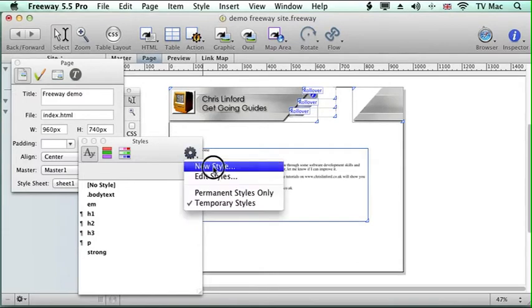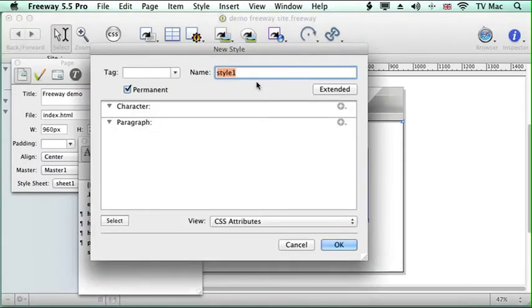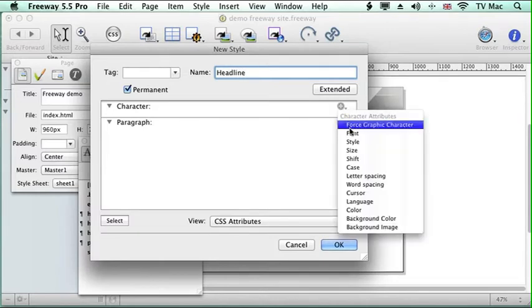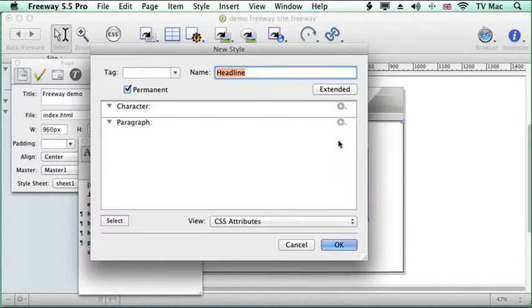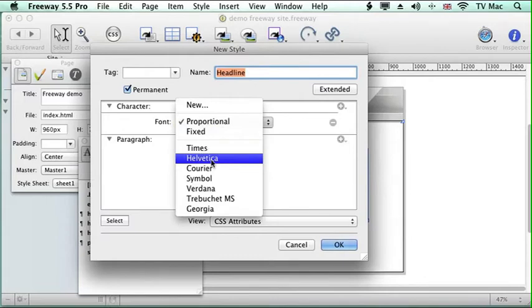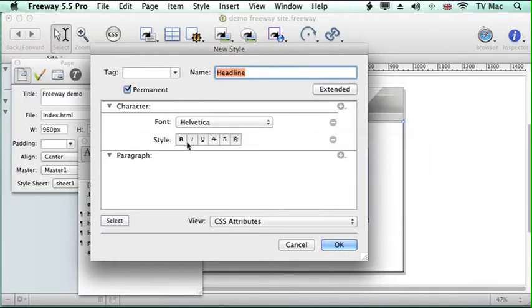Now if we add another one because we want to make another one for the header. So we'll give it a title first. And then we will choose the font. So we want the same Helvetica. We want it to be bold.